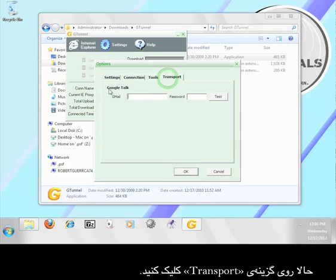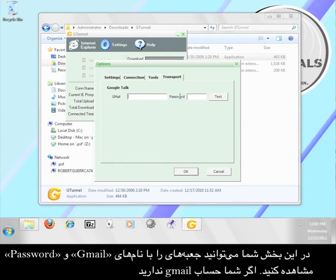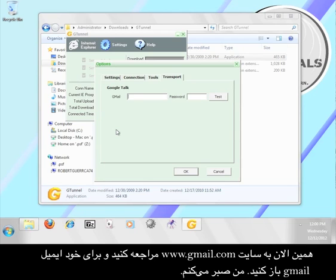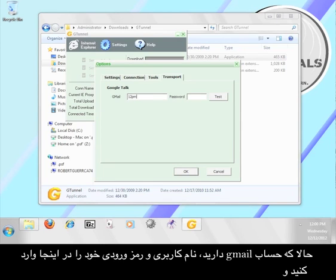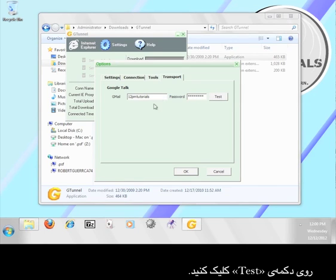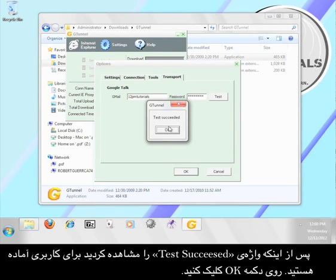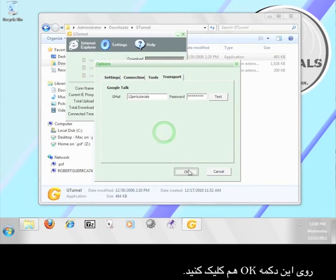Now click the transport tab. Here you should see two boxes labeled Gmail and password. If you don't have a Gmail account, go to www.gmail.com and sign up for one now. Now that you have a Gmail account, enter your username and password here and then click the button that says test. When it says test succeeded, you're ready to go on. Click the OK button, then click this OK button too.